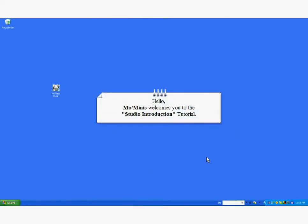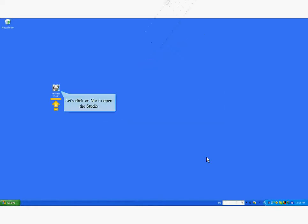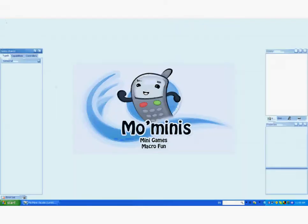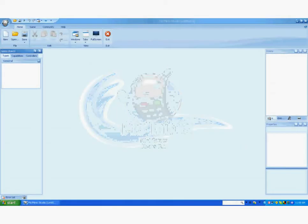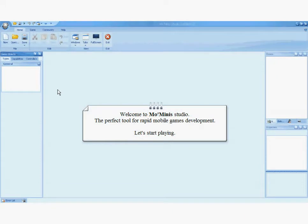Hello, MoMinis welcomes you to the Studio Introduction Tutorial. We're going to double click on the icon to open the Studio. Welcome to MoMinis Studio, the perfect tool for rapid mobile game development.